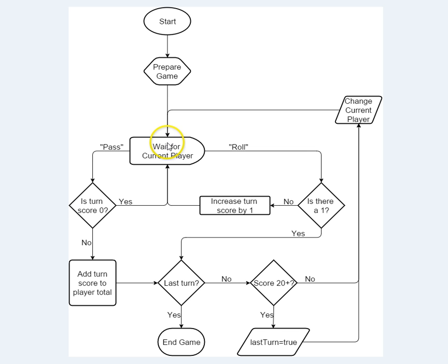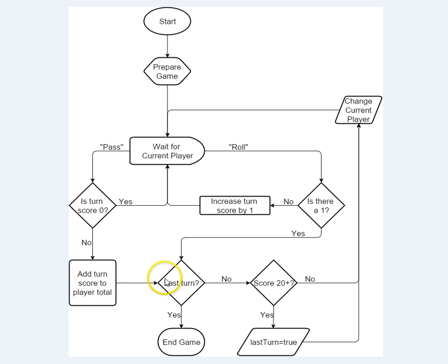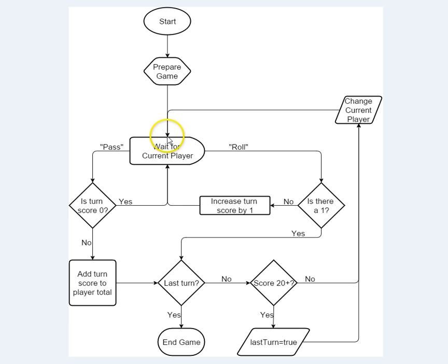Okay, so that's the pass idea. We check to see if they're allowed to pass, and then if they do pass, we add their score, check to see if we're near or at the end of the game, and then we wait for the other player.